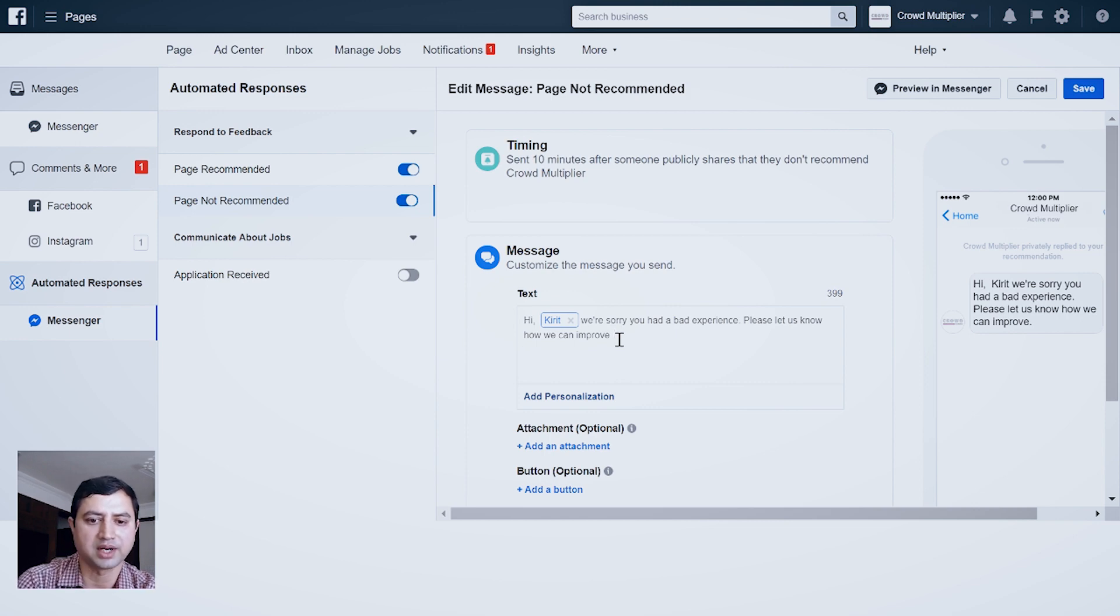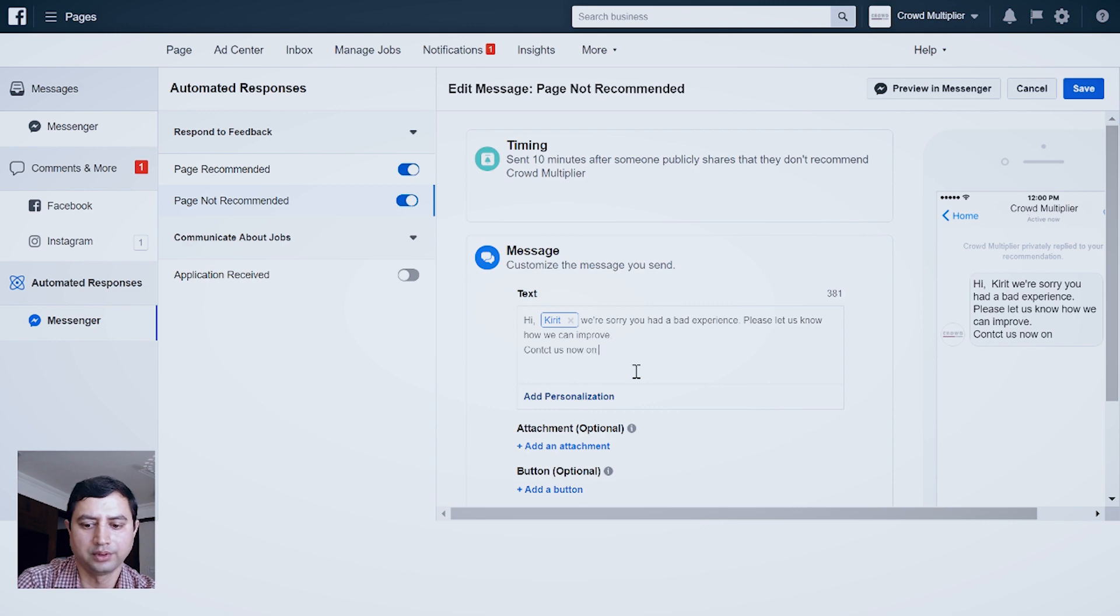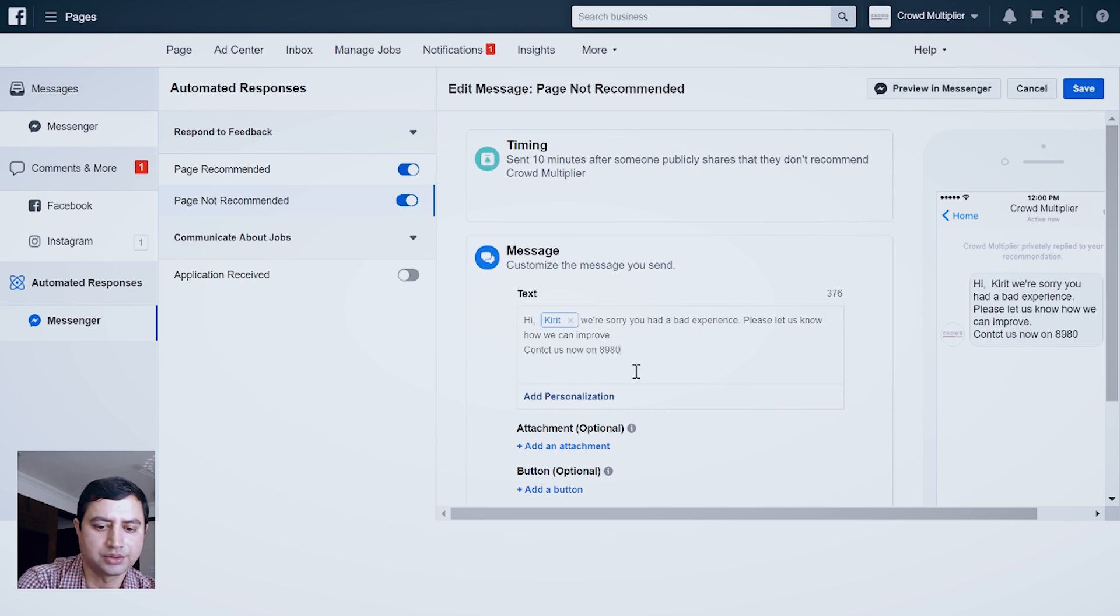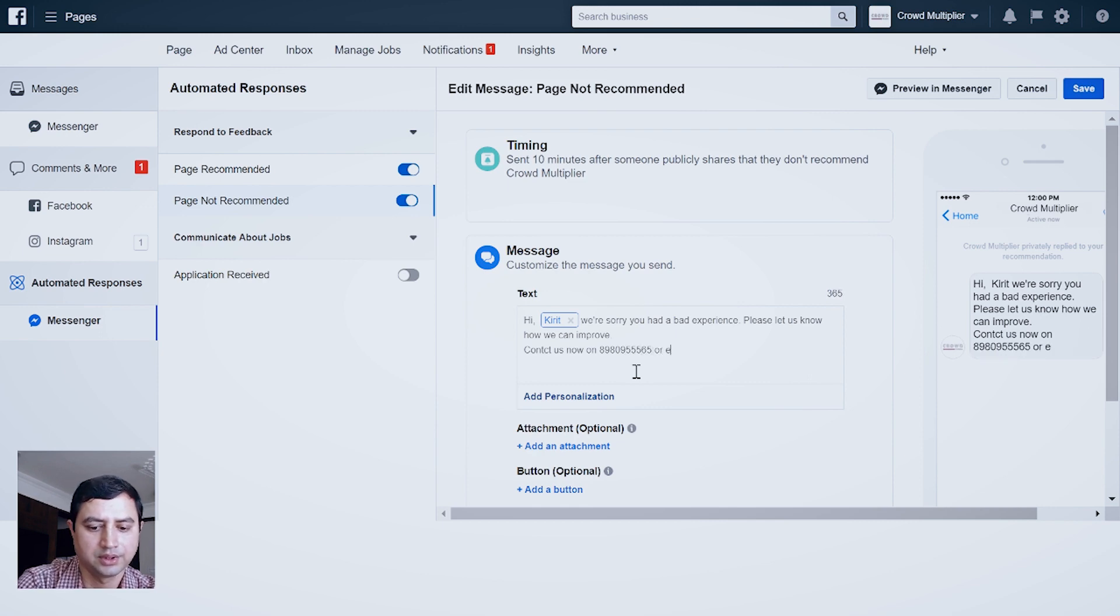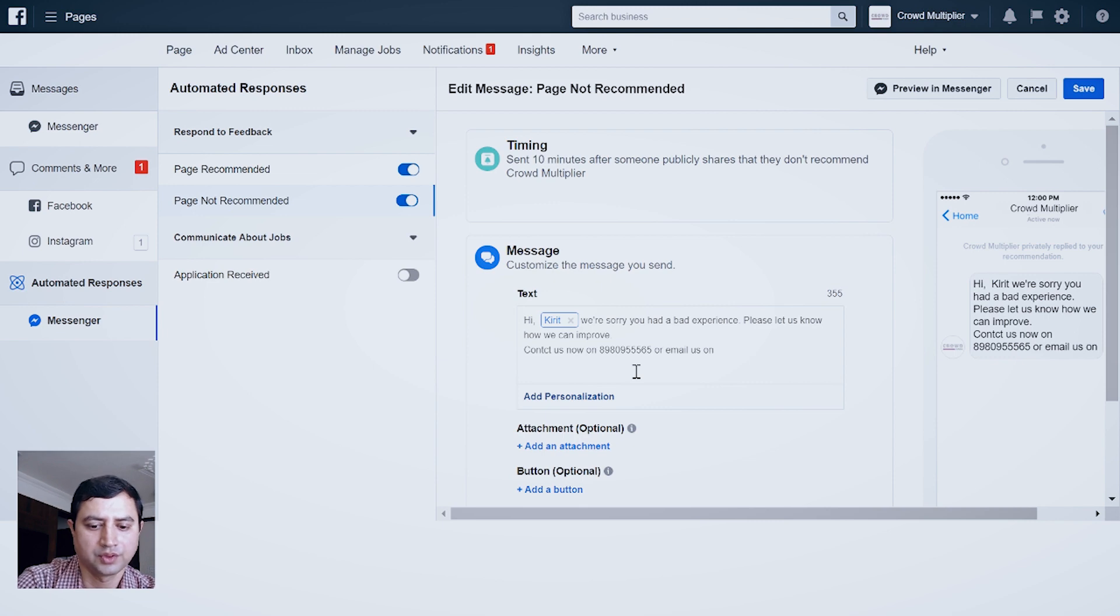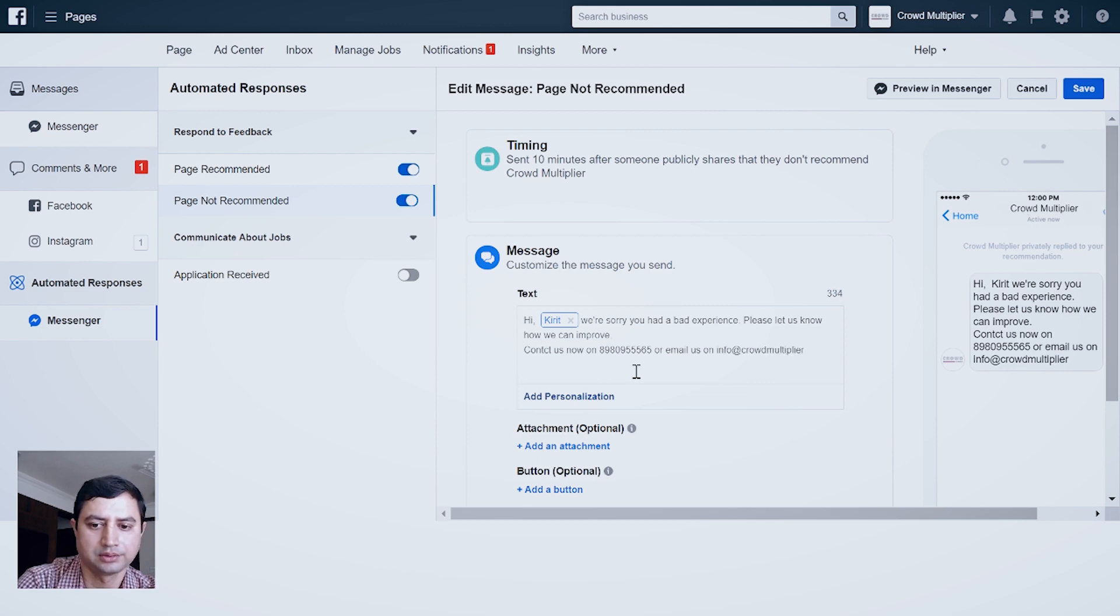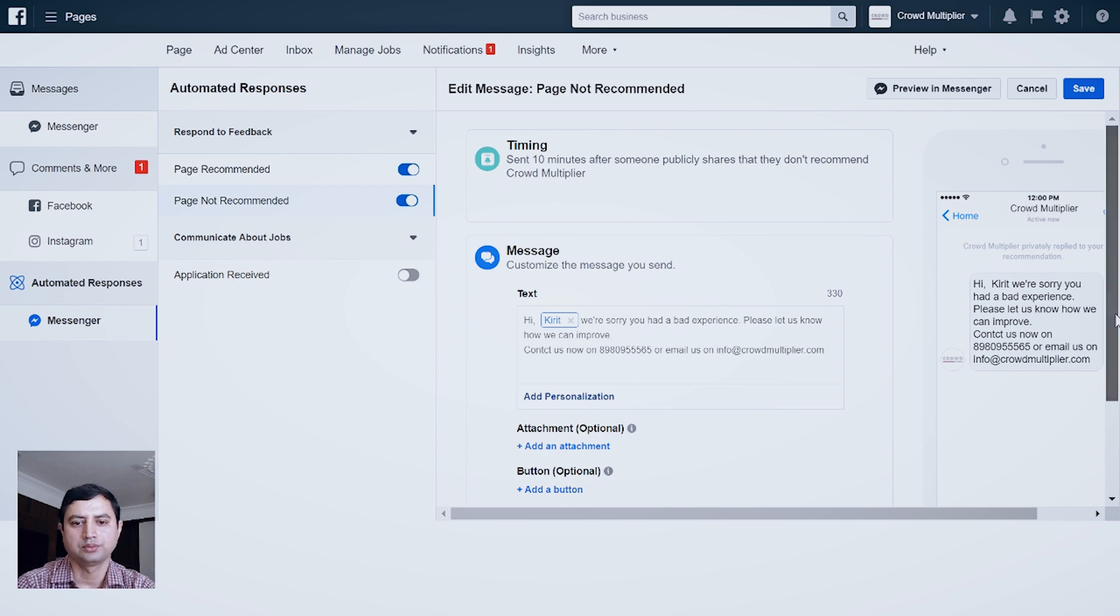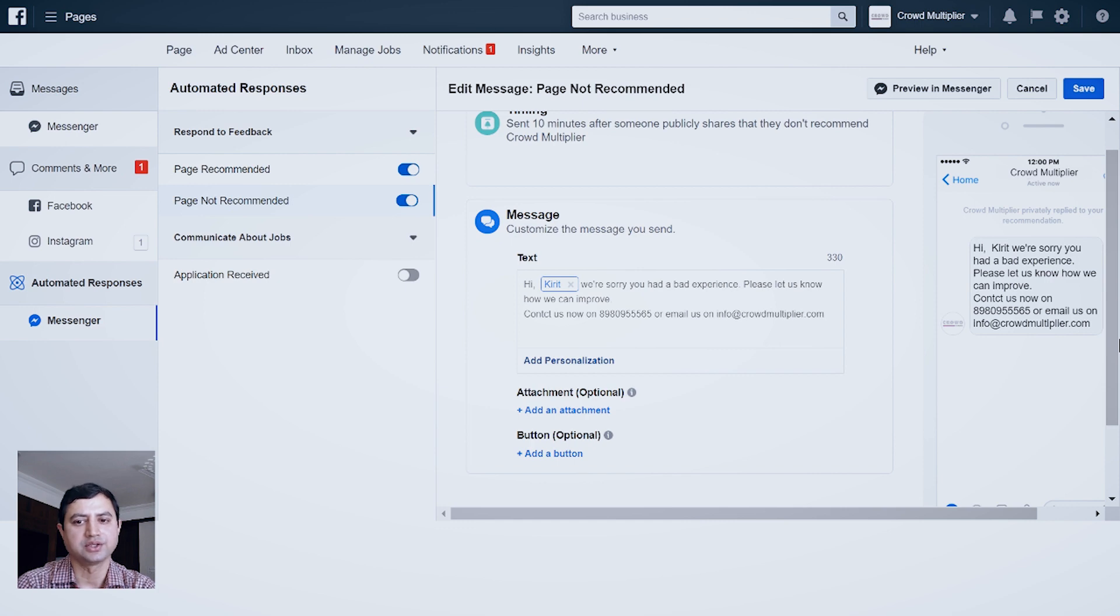So I may write: Just contact us now on 89809 555 65 or email us on info@crowdmultiplier.com. So if somebody is having a bad experience, they can immediately get in touch with us, and you can save the settings.